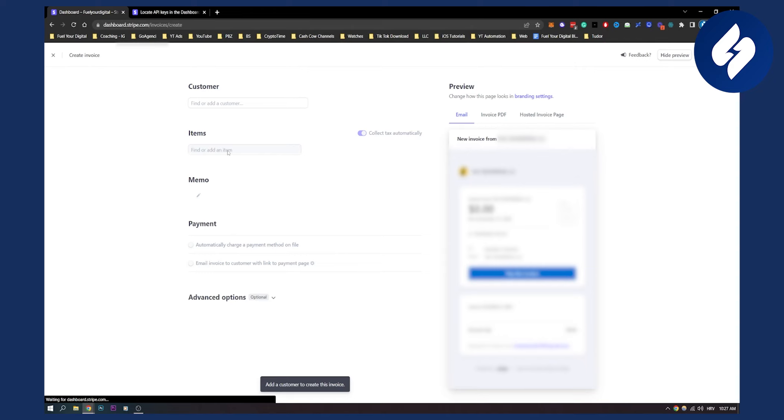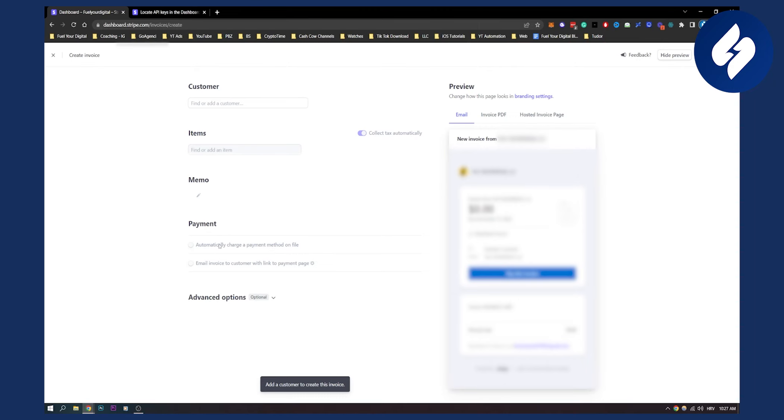Items are what you're charging your customer for - a service or anything like that. Memo is just a description. You can automatically charge a payment method on file. You don't have to, but it's a good option.